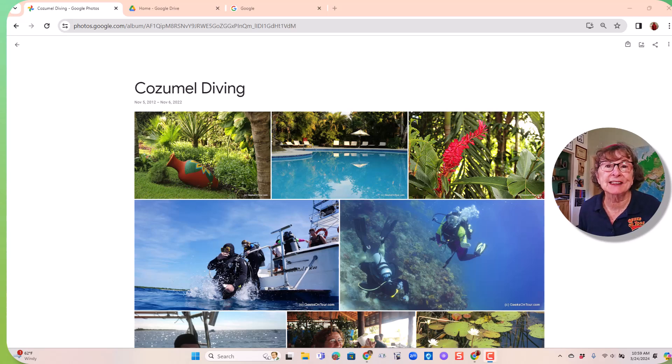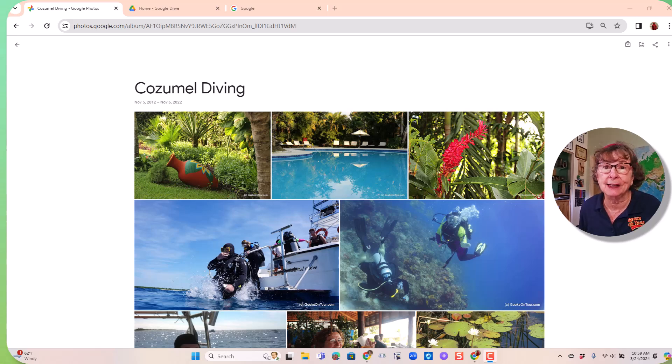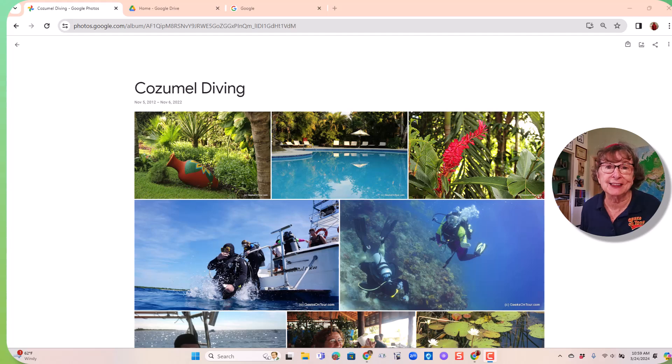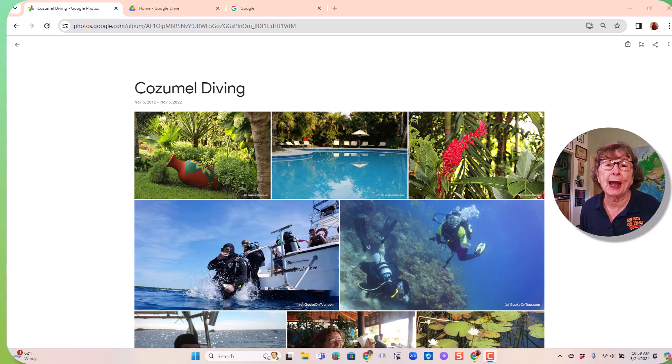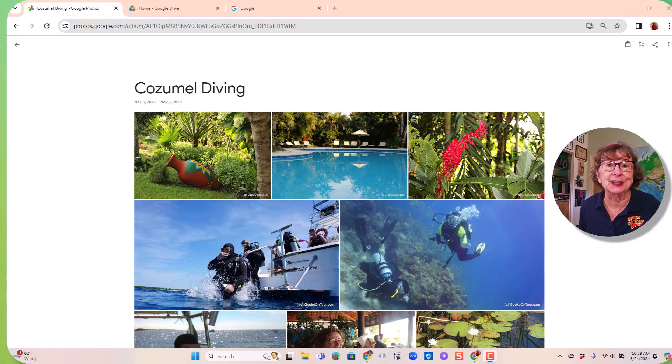Have you ever tried to make a slideshow using your Google Photos album and been frustrated that you could not add title slides or transitions or text? I'm going to show you how to do it using Google Slides, free and easy. I'm Chris Gould with Geeks On Tour.